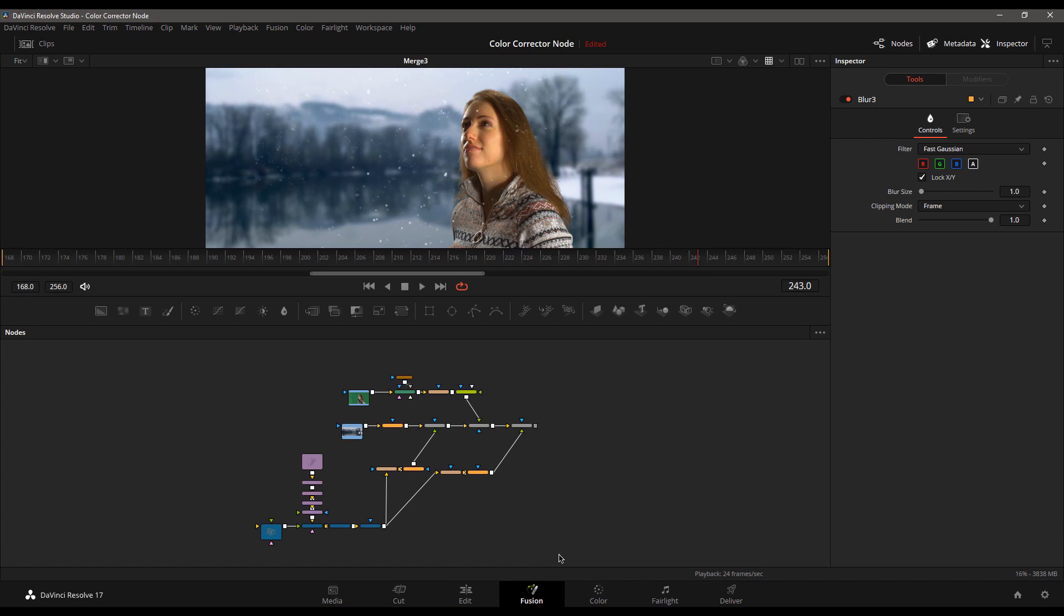Today we have another DaVinci Resolve Quick Tip and this one involves the Fusion page here inside of Resolve. And so let me set the stage for you.